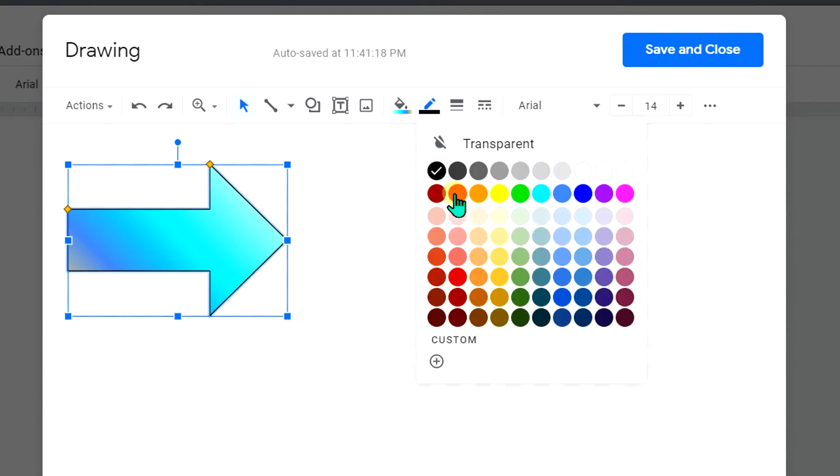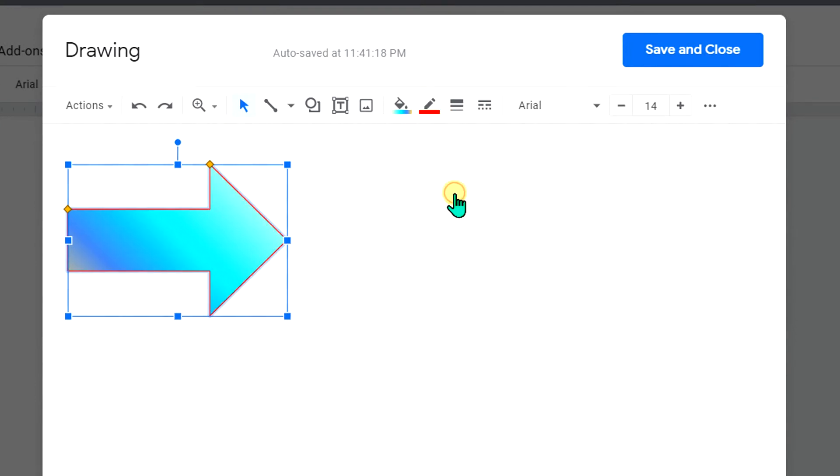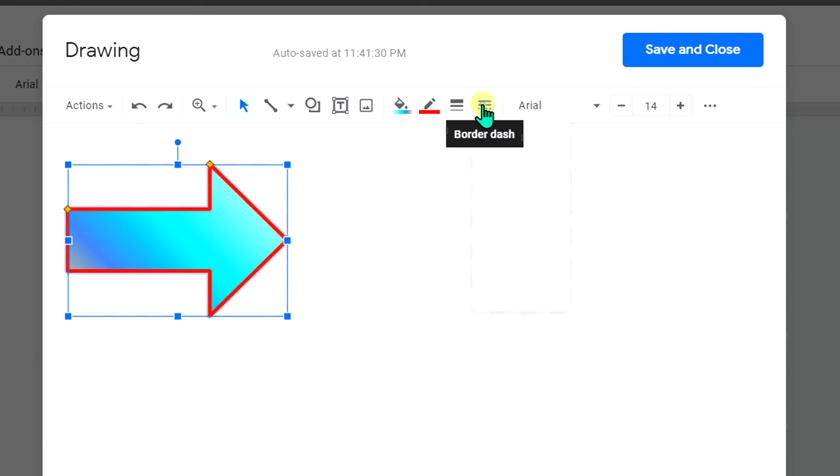Or you can change the thickness of the arrow border. If you want a dash or a dotted border, you can also do that from here.